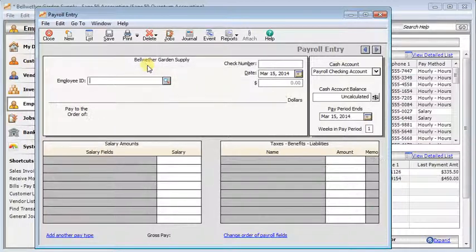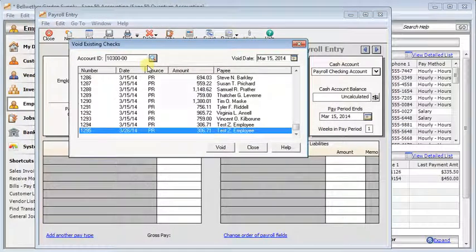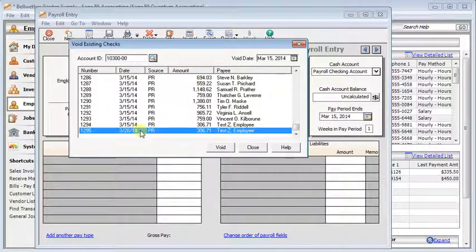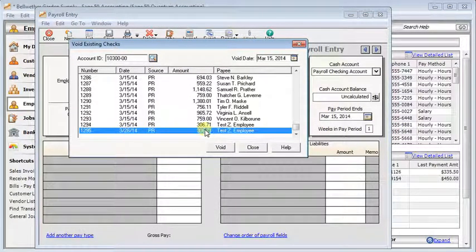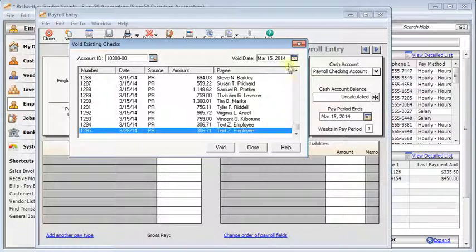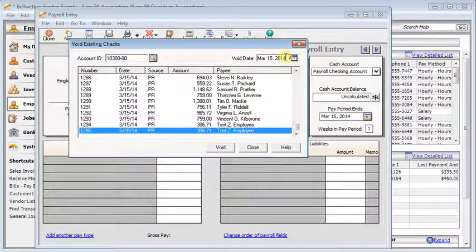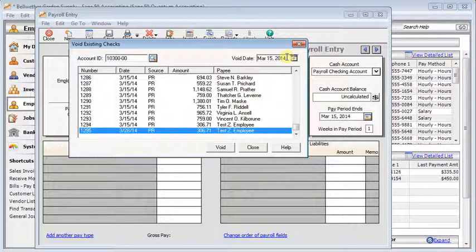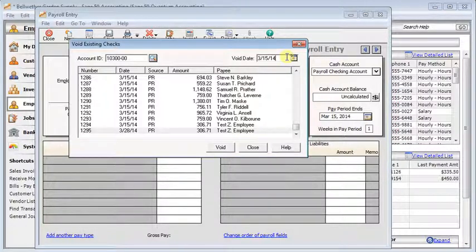So I'm going to click void and you can see when you do it this way it automatically selects the right transaction so we don't have to hunt through the list. Then the void date is the big thing you need to be aware of right here. It will default to today's date. That may or may not be the right choice.